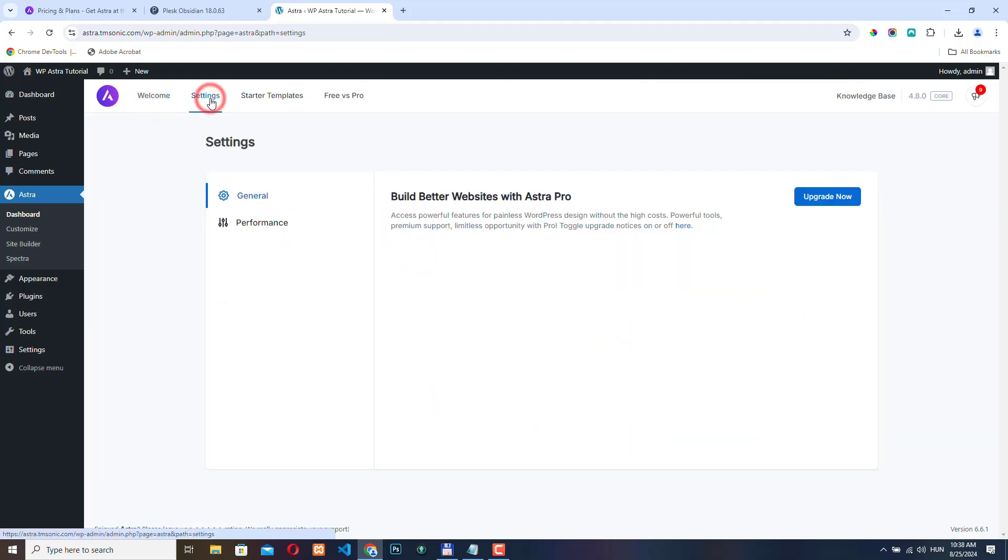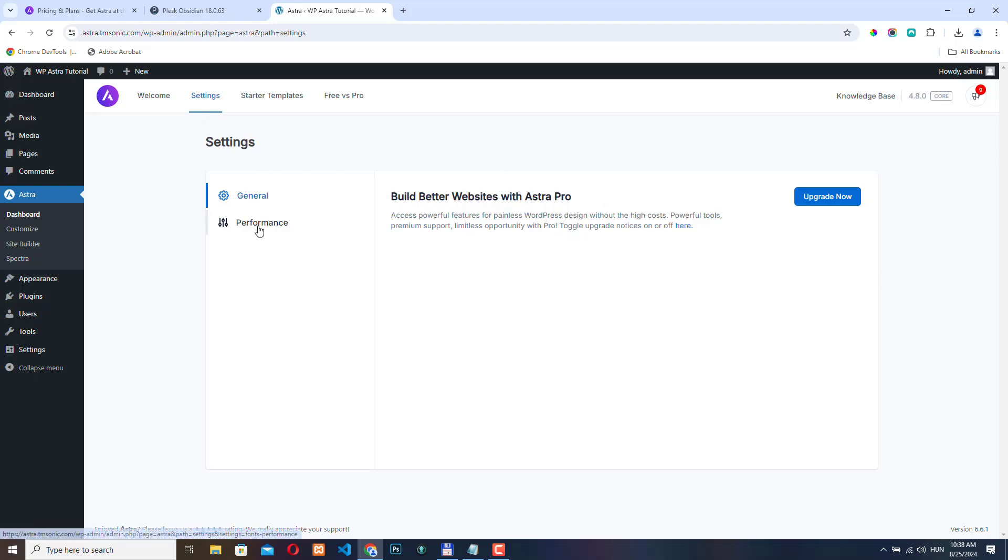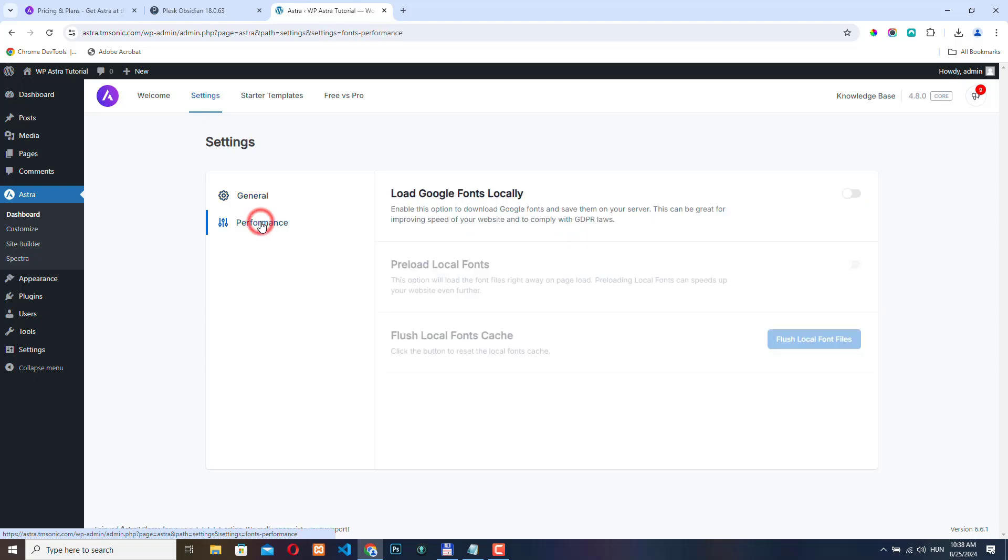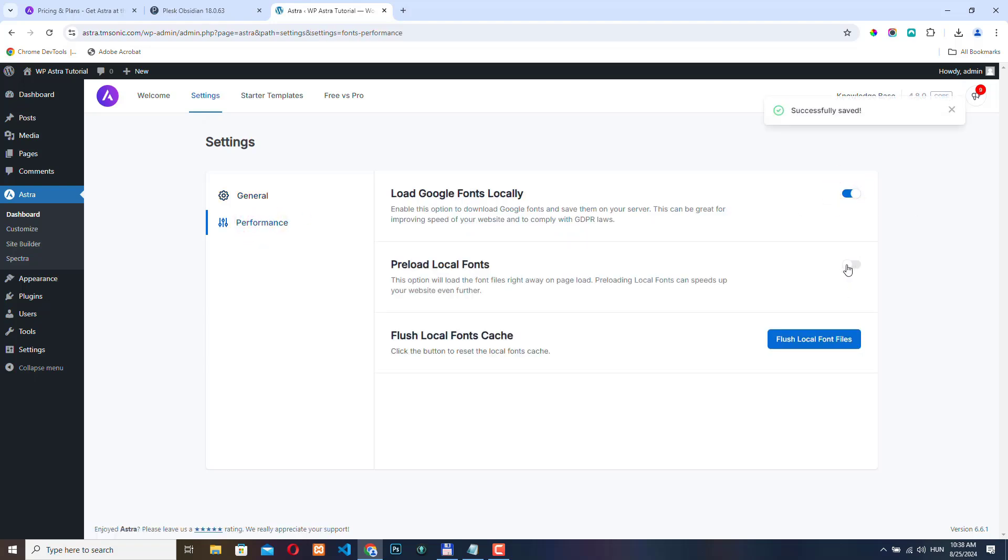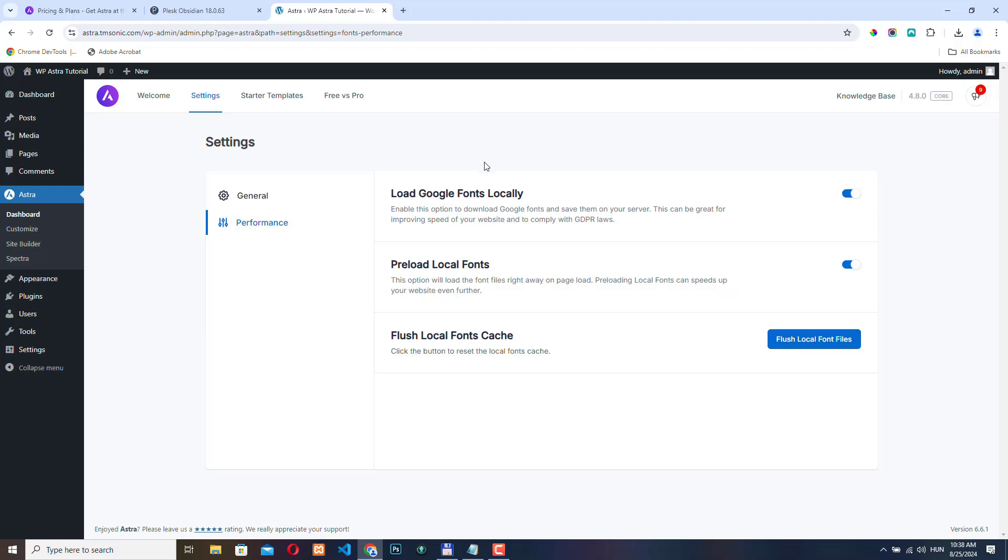Let's go to settings. Here we also have some options that are only available with the Astra Pro plugin. Let's go to performance and activate this option, this one as well, and click flush local font files. With this option, we can load Google fonts locally from our website. And as Astra says, this is a good way to improve the performance of your website.